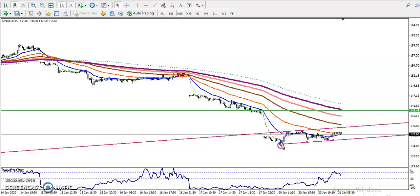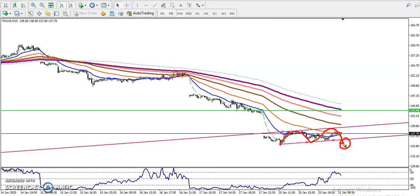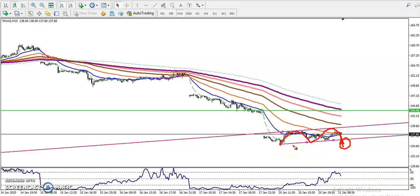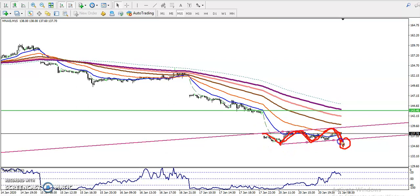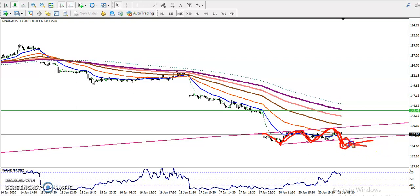The second sell opportunity uses a breakout trading strategy. Price is running in a range, and once price breaks this supporting line — the range low — we are looking for short below it. So we have two sell opportunities identified.